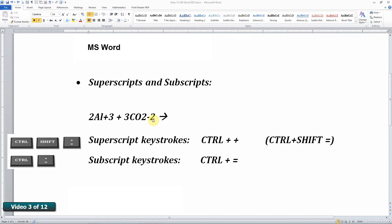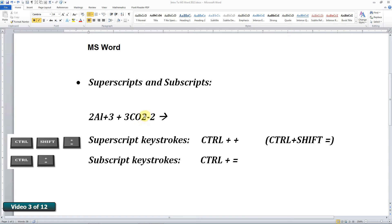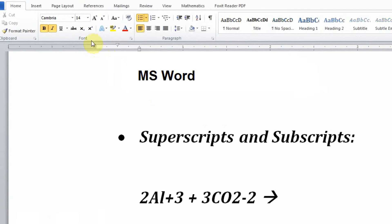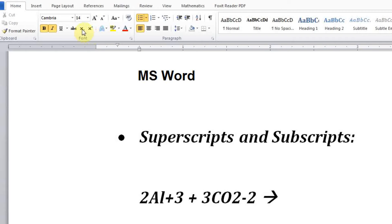And to put this in proper format, the charges on the ions should be superscripted, whereas the multipliers within the formulas should be subscripted. I'm going to do this by selecting those characters and using the superscript and subscript icons that are available on the home tab.